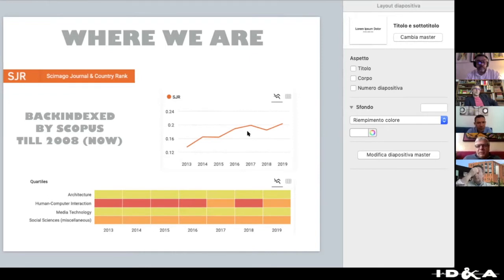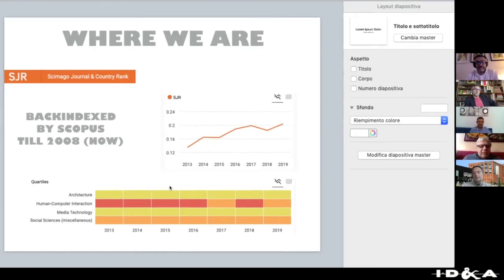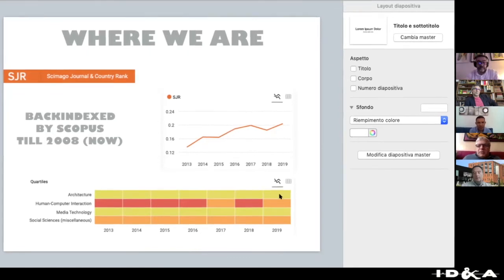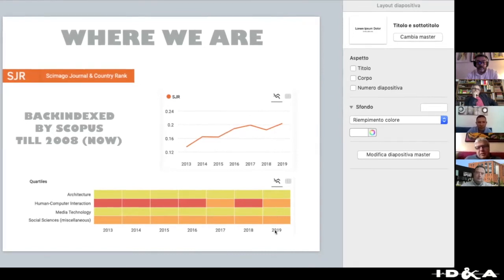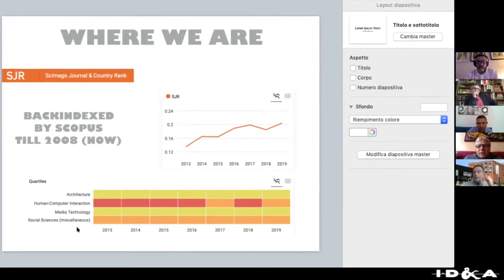You know the impact factor grows very fast if you are dealing with a journal that focuses on only one subject and has a strong lobby to increase the index. We are in a very good position across many different topics: in architecture and design we are in the second quartile, also in media technology we are in the second quartile, and in the third quartile for human-computer interaction and social science. Educational learning has not yet been taken into consideration by Scopus, but we have asked for it.